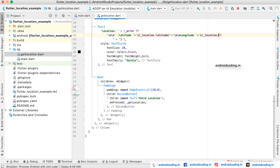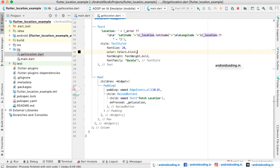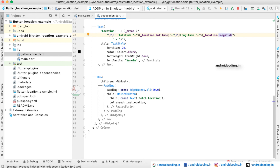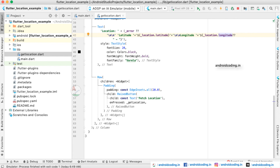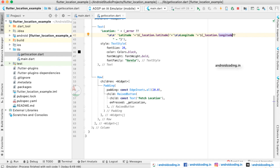There are more properties you can get from the location object, such as speed accuracy, speed, time accuracy, and altitude. Depending on these values, you can store them on your device or point them onto a map. In coming tutorials, we will see how to plot this latitude and longitude onto a map using a marker — useful for tracking delivery persons or cab services.